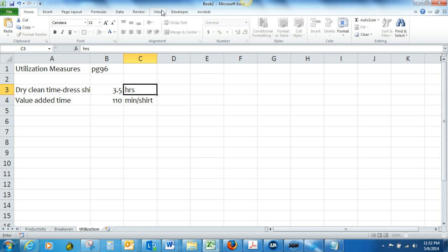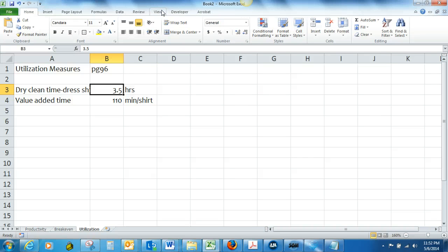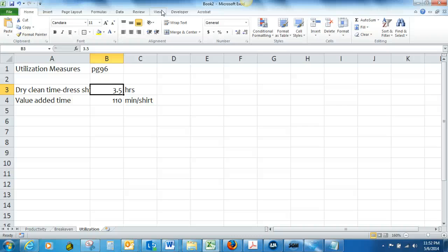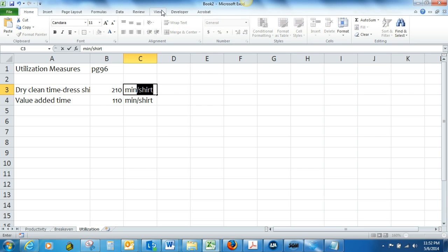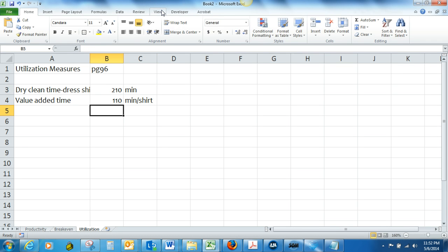And if we're going to calculate that in minutes, we should probably calculate this in minutes. So three and a half hours would be equal to 180 plus 210 minutes. Let's keep them all in the same denomination there.